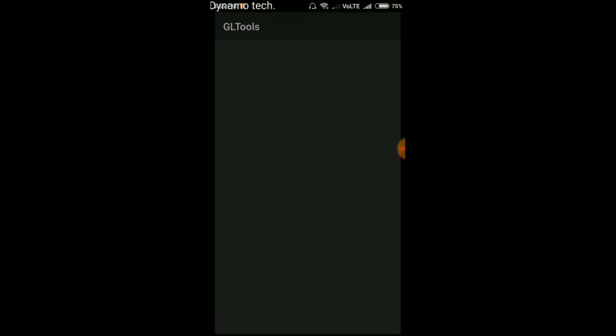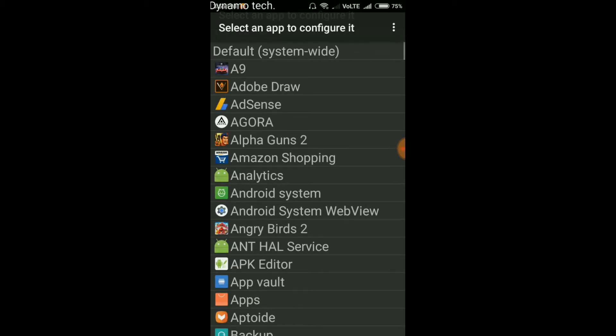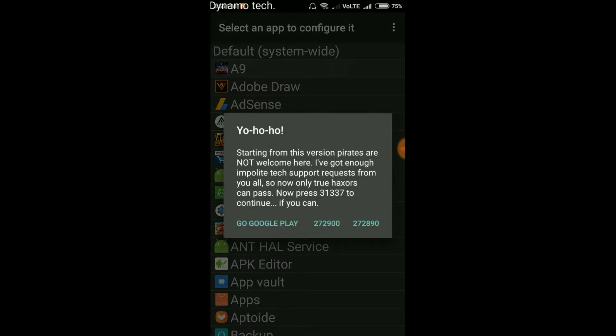After installing GLTool, you have to open this. You don't need any router device. Now from this, you have to select A9 app.